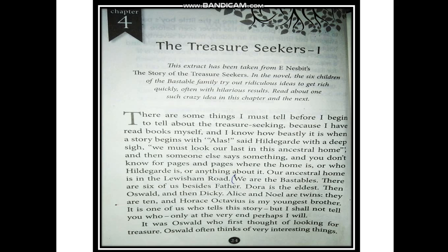The author is saying that if a story starts like that — with a character called Hildegard who is very sad, saying this is the last time we are looking at our ancestral home — and then someone else says something, and you don't know for pages and pages where the home is or who Hildegard is, that story would be very boring. But this story is quite different and it's very interesting.